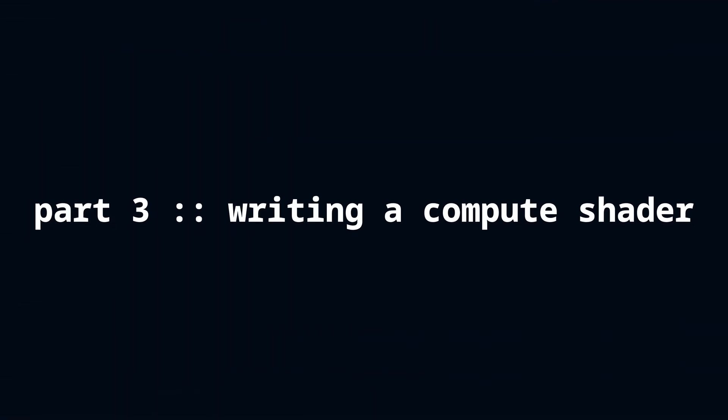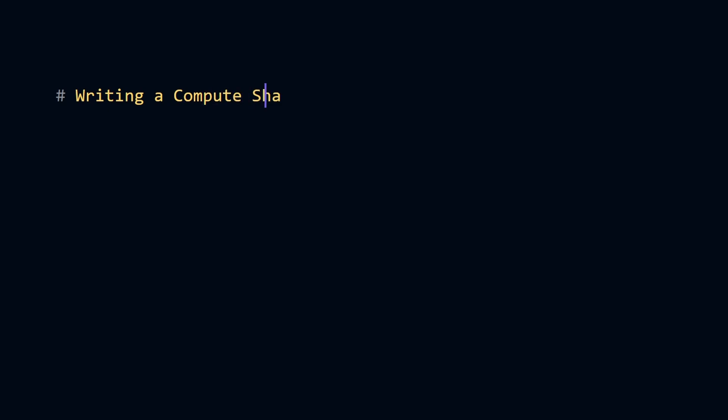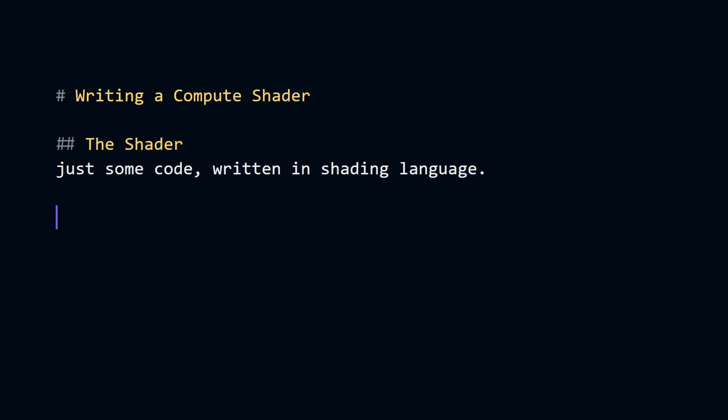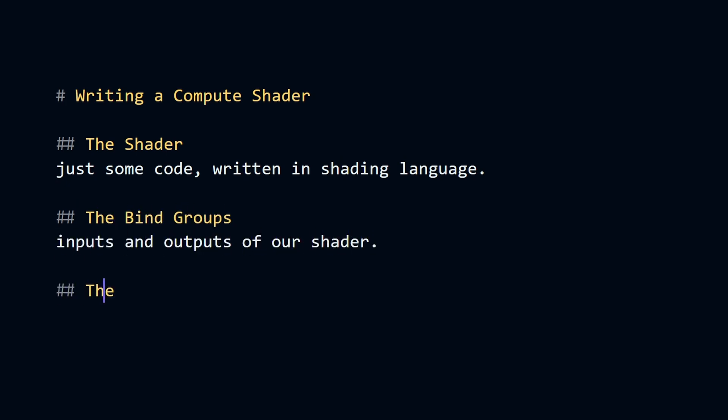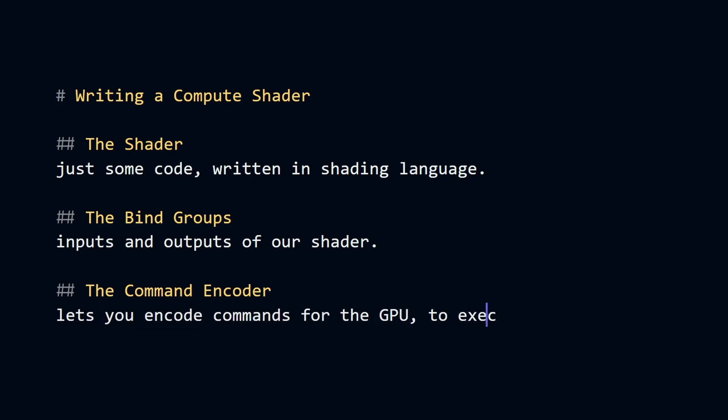Three things will matter when you want to work with compute shaders: the shader, which is just some code written in shading language; the bind groups, which are the inputs and outputs of the shader; and the command encoder, which lets you encode commands for the GPU to execute.